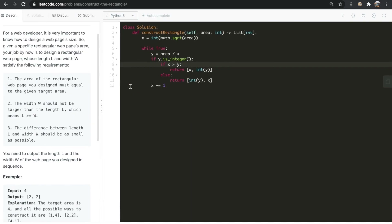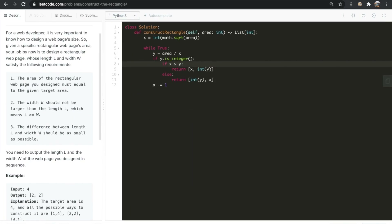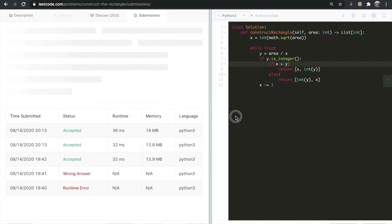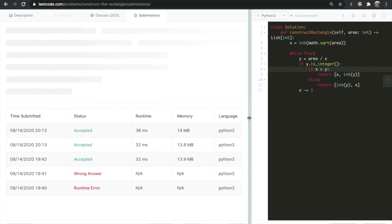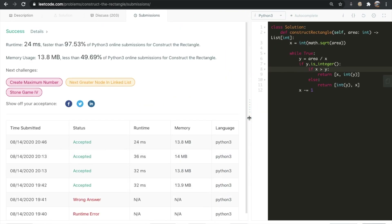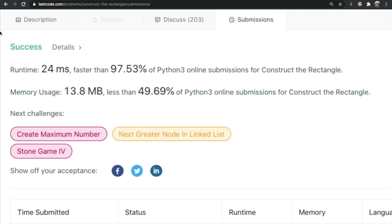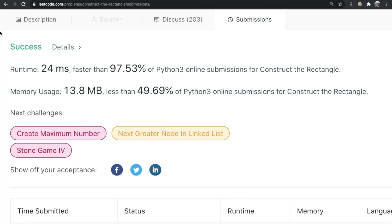Let's submit this and see what happens. Our solution got accepted! Do let me know what you thought about the video, and don't forget to like and subscribe if this helped you. Thanks a lot, guys — bye!